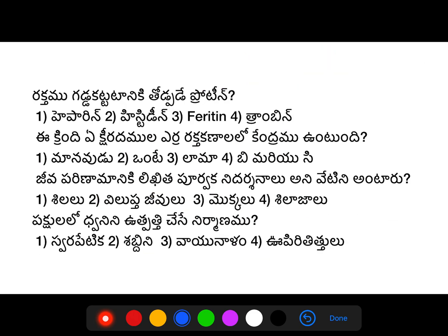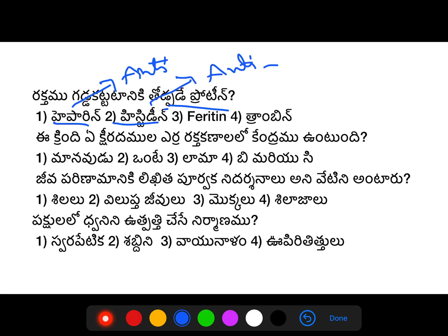Moving on to the next question about proteins: Heparin is an anticoagulant. Histidine is also listed as an anticoagulant. Next is Peritene — this is an iron transport protein. Next is Thrombin — yes, thrombin is a protein related to Fibrinogen.